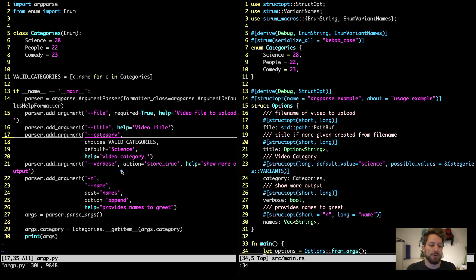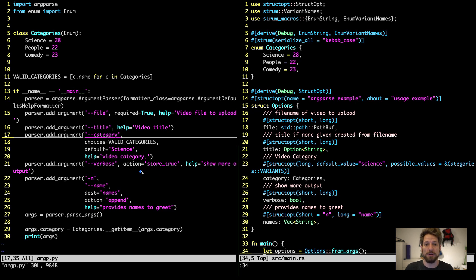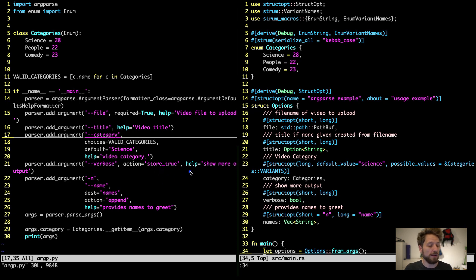Next one is just a flag. A classic would be verbose, showing more or less output in your application. All we have to do is store true or false, because all we care about is, is this activated or is it not? In this case, you should use this action store true option. This will then only give you a true or false value in Python.